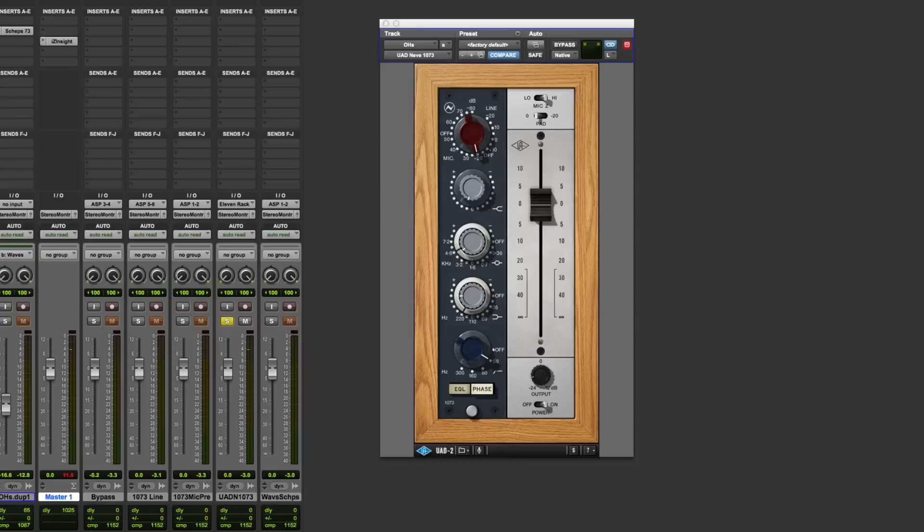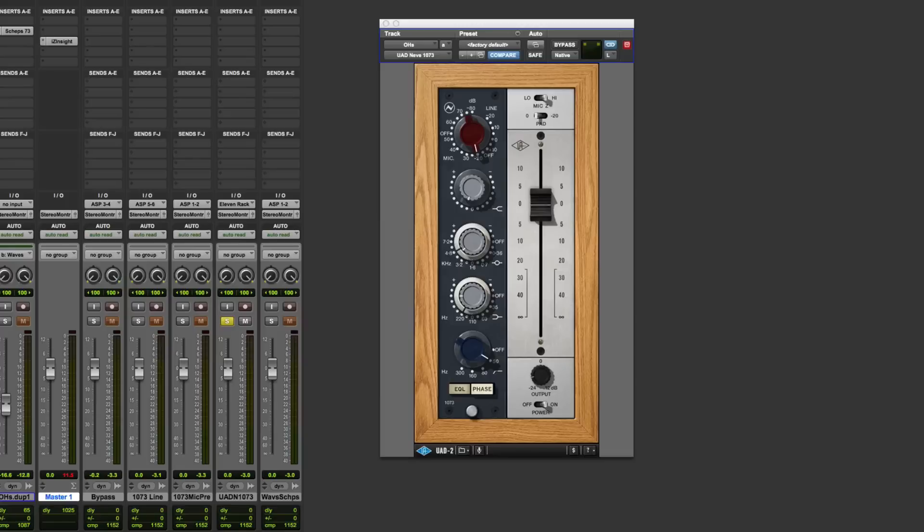So there we are. It's a pretty simple plug-in. For Apollo users, it's going to be great using the Unison technology. Now, of course, you don't get that if you use the Waves plug-in. But let's get back to the UAD for a second. For me, just using it as a preamp without doing any EQ is remarkable.